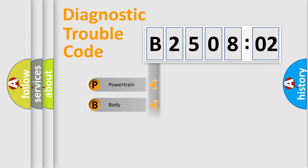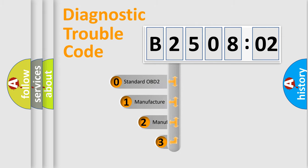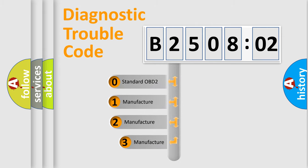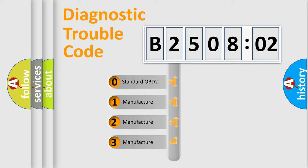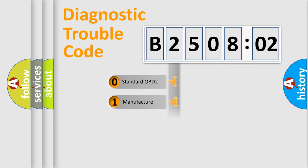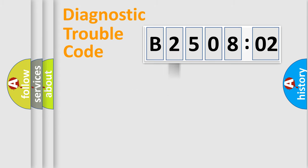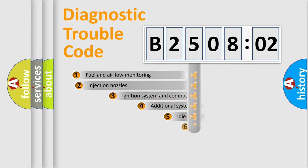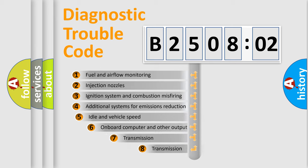Powertrain, body, chassis, network. This distribution is defined in the first character code. If the second character is expressed as zero, it is a standardized error. In the case of numbers 1, 2, 3, it is a more prestigious expression of the car-specific error.